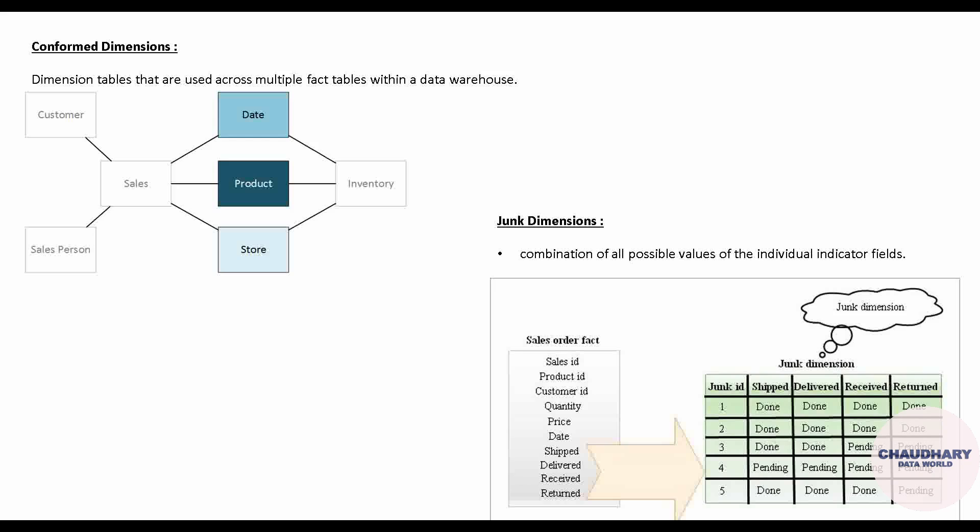This reduces data redundancy and is also a very optimized way to model our data. This was about the junk dimension, which is a very frequently used dimension as well.